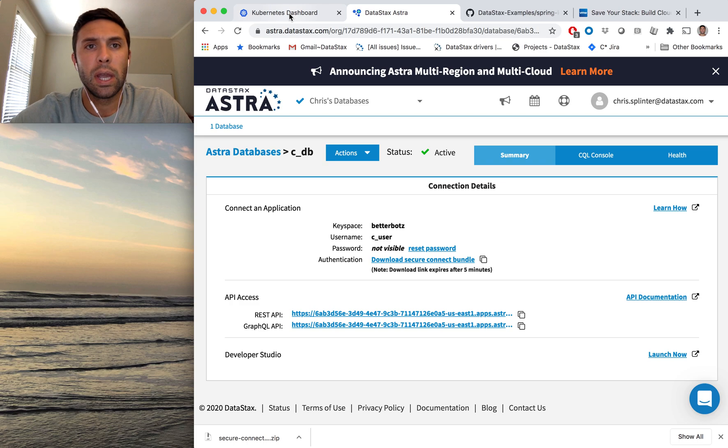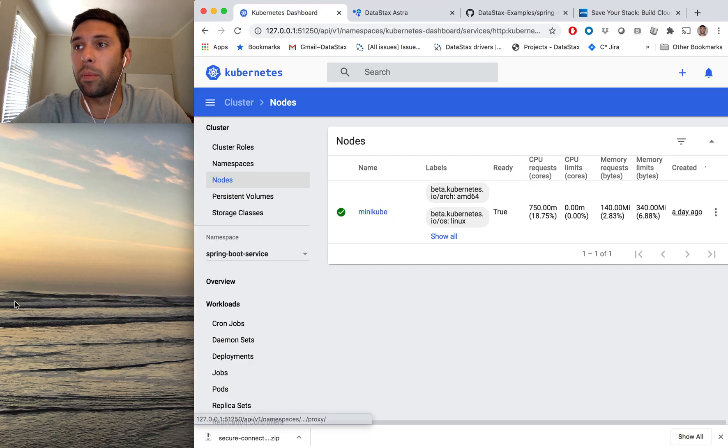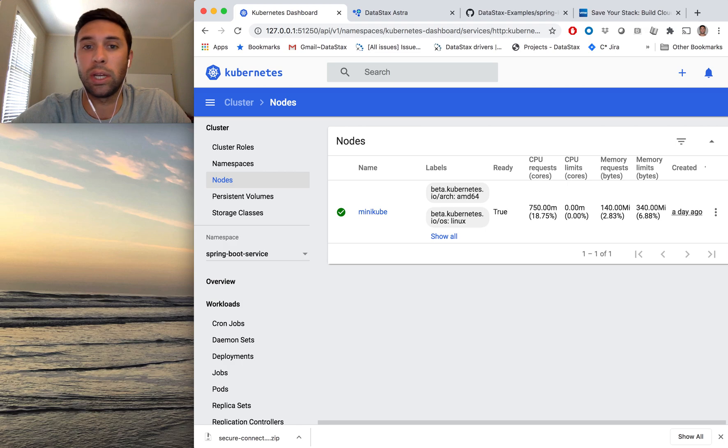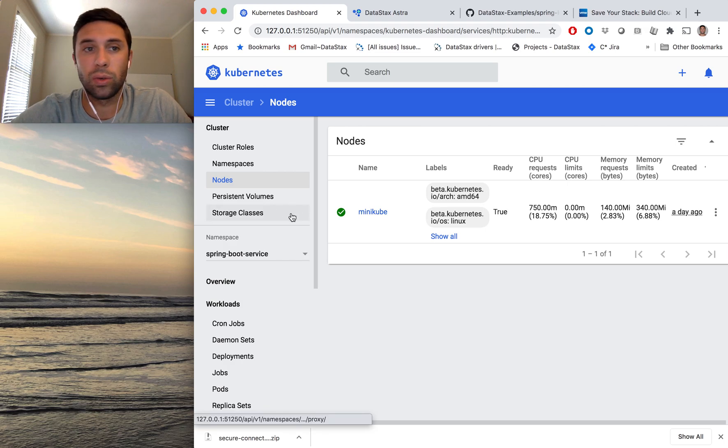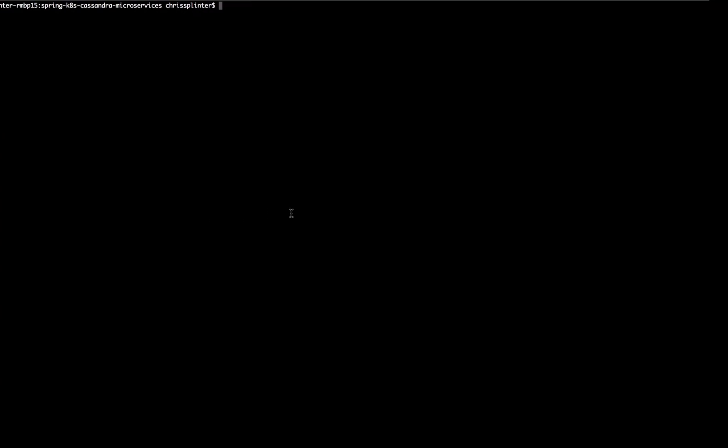And I also set up a small cluster in Minikube, my local machine, and we'll use that to go ahead and run this demo.